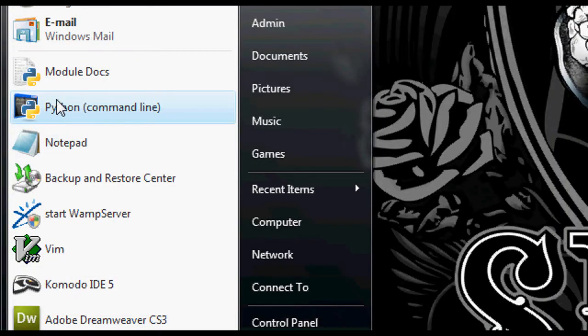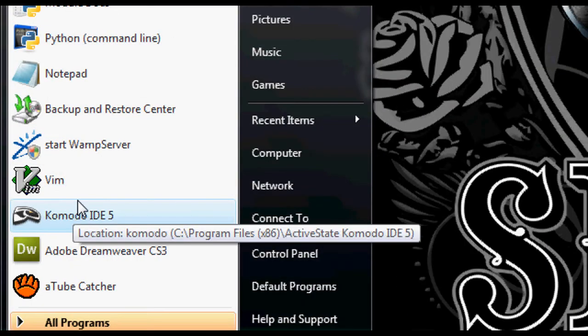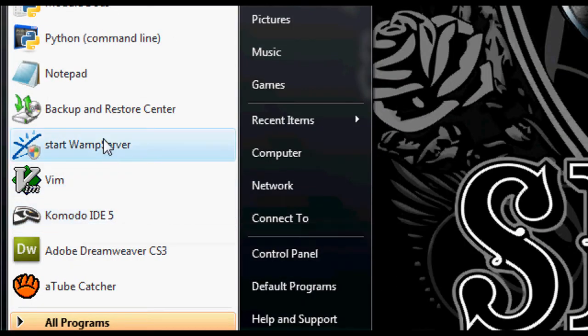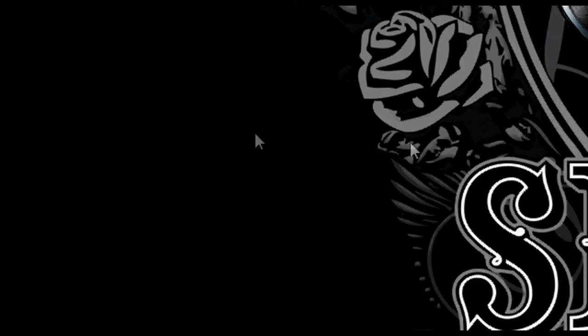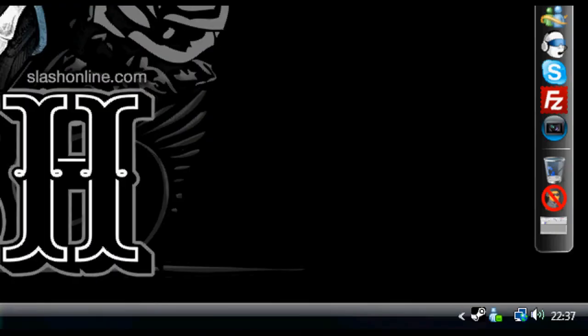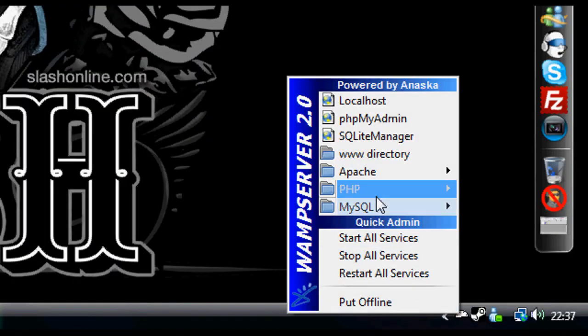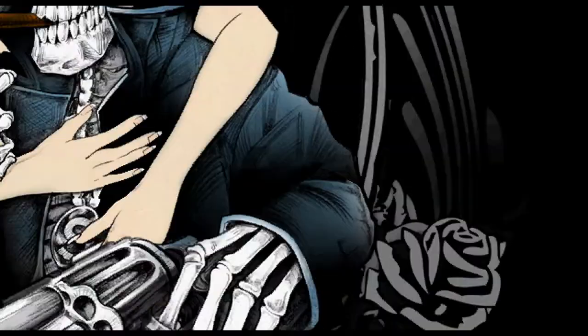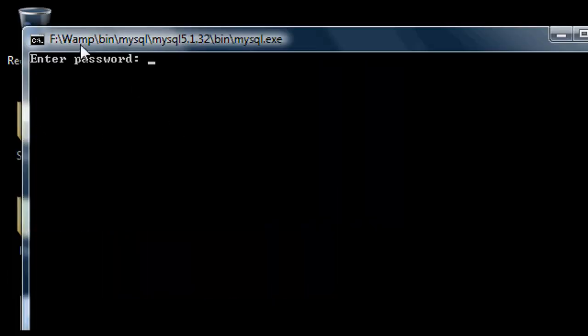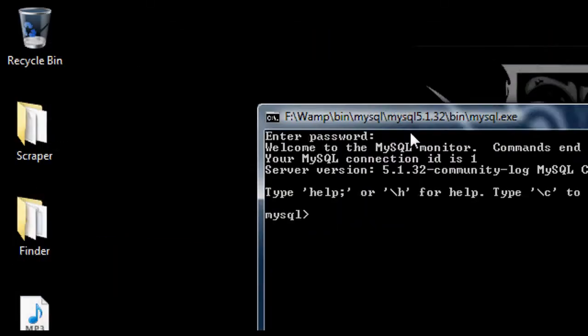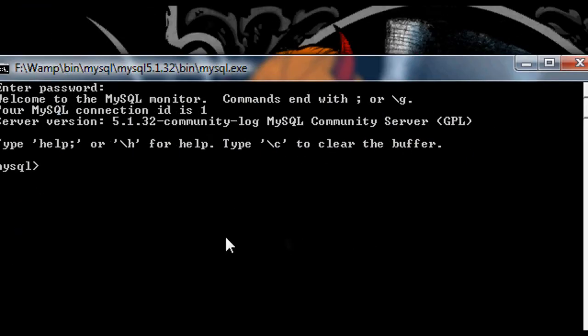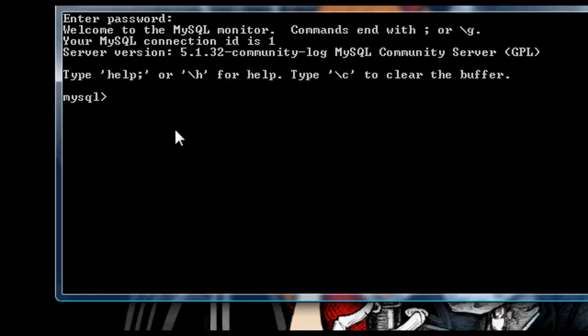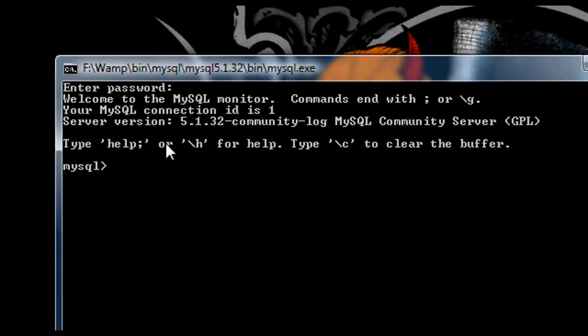Now I'm first going to turn on my web server, and then I'm just going to open up the MySQL console. Now I'm just going to use, actually I don't need to use any databases for this tutorial.